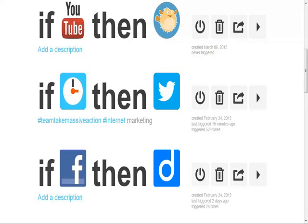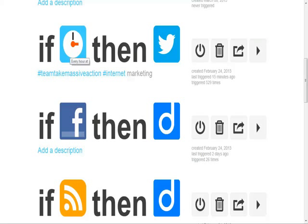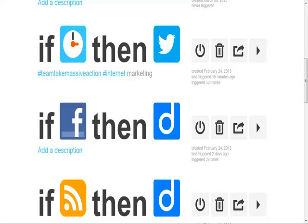Let me go to the next one. This is actually a clock recipe and it says 'if at every hour, then Twitter.' So you can actually set it up to post every 15, 30, or 45 minutes — you can set it to post a tweet at those intervals. There are other tools out there, but this is a good one as well.